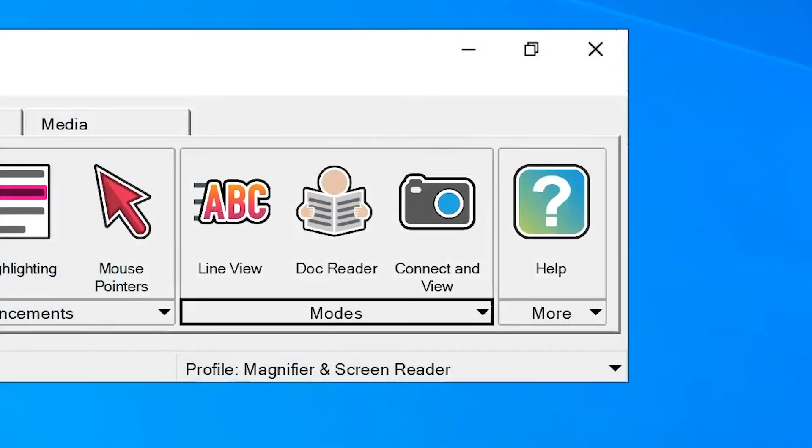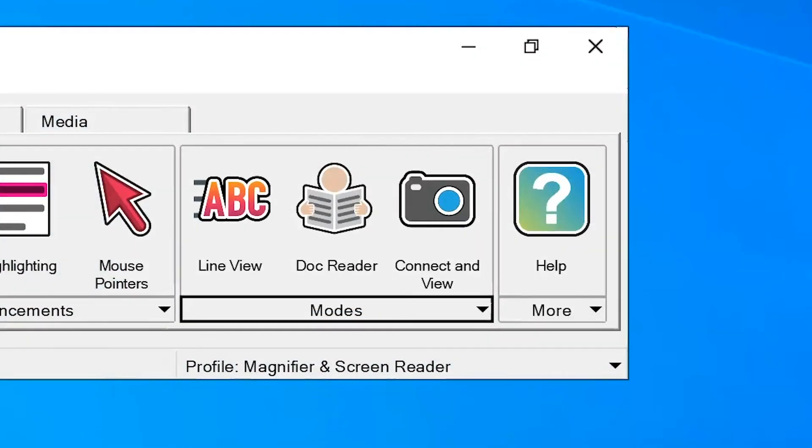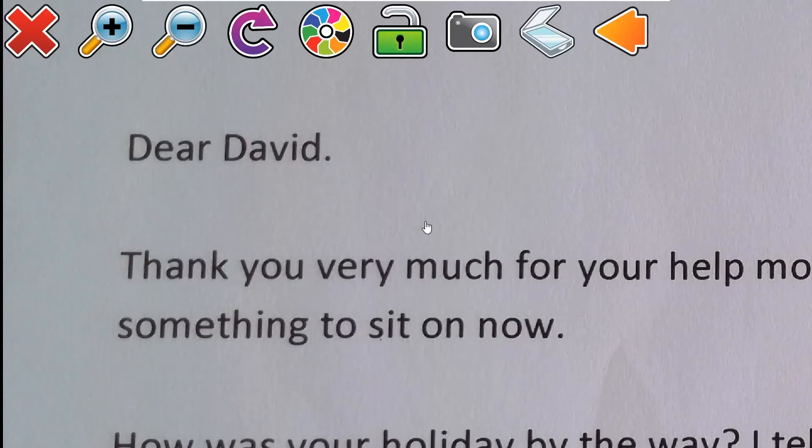Your camera is now ready to use with Supernova. You can switch Connect in View on simply by selecting the Connect in View button in Supernova's Visual tab.